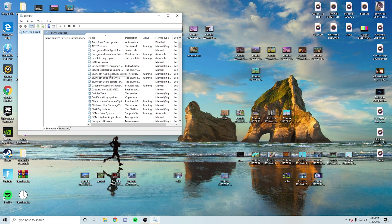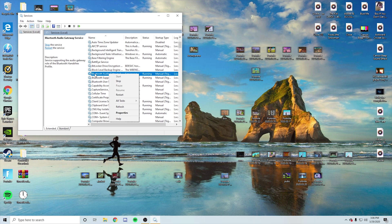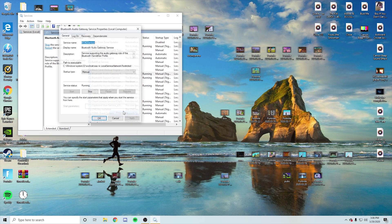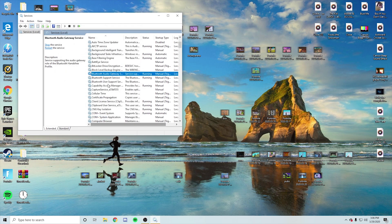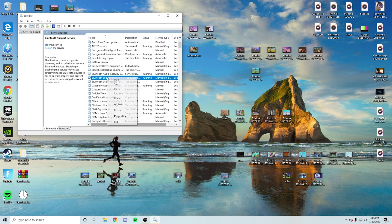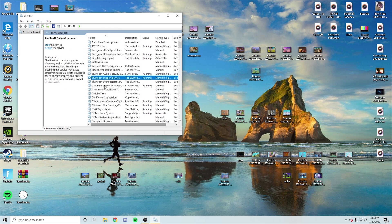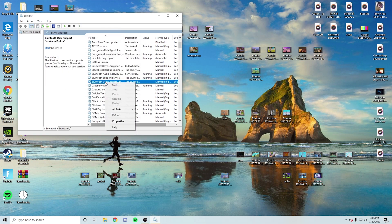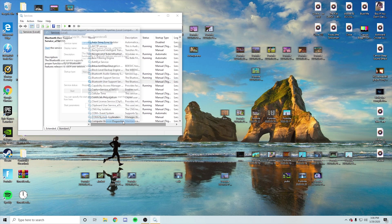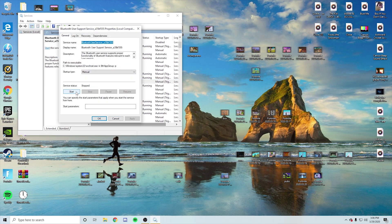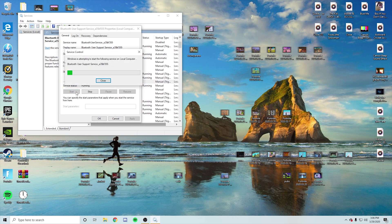So you're going to right click on it. Then you're going to go down to properties. You're going to go down to properties. Then you're going to make sure that says start. If it says start, that means you're doing good. Make sure it starts enabled. And this one should not say start. So you should have to press start. Yep. We did it right. Start.